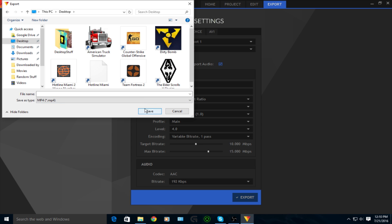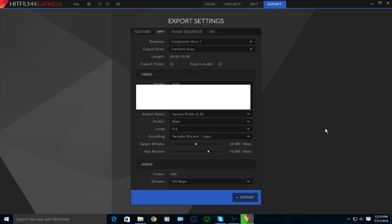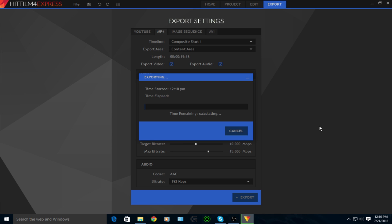You're going to give it a title, obviously. Just call it motion blur test. That's what I'm calling it. Let that save. I'll be back once it is done saving. And yeah, see you then.